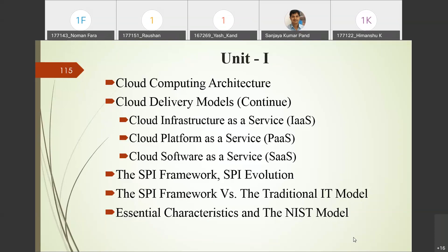In today's class, we will focus on the delivery model. We'll discuss various delivery models and the SPI framework, its evolution, and compare the traditional IT model with the SPI framework. We'll also discuss various essential characteristics of cloud computing as suggested by NIST — the National Institute of Standards and Technology, United States.